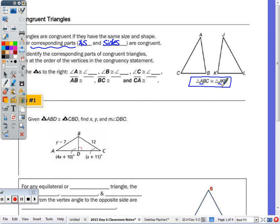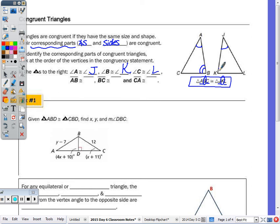Angle A is congruent to angle J, and we can mark it with one arc. Next in line is B, so angle B is congruent to angle K. And in order, angle C is congruent to angle L. We'll put 2 arcs for B and K, and then 3 for C and L.